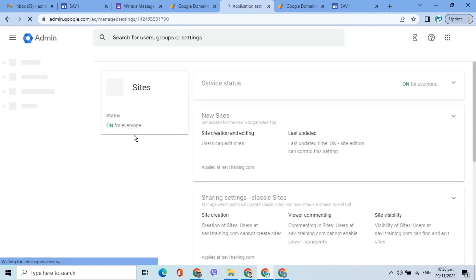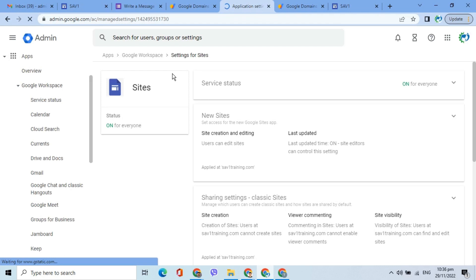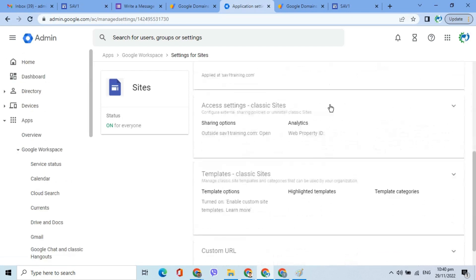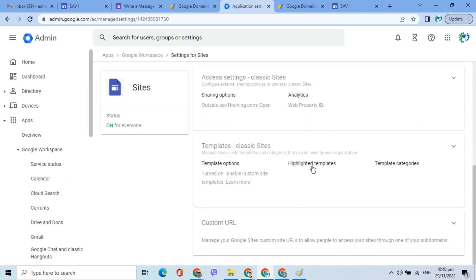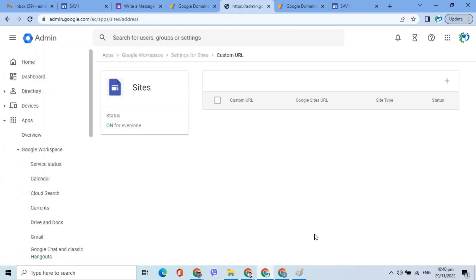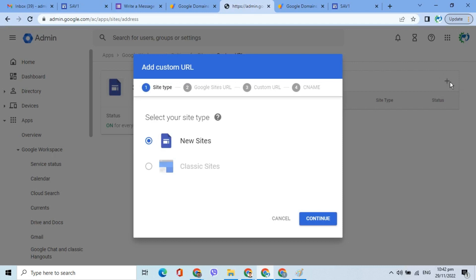Scroll down and look for custom URL. On the next page, click the Add Custom URL icon or the plus symbol. In the pop-up window, click Continue.